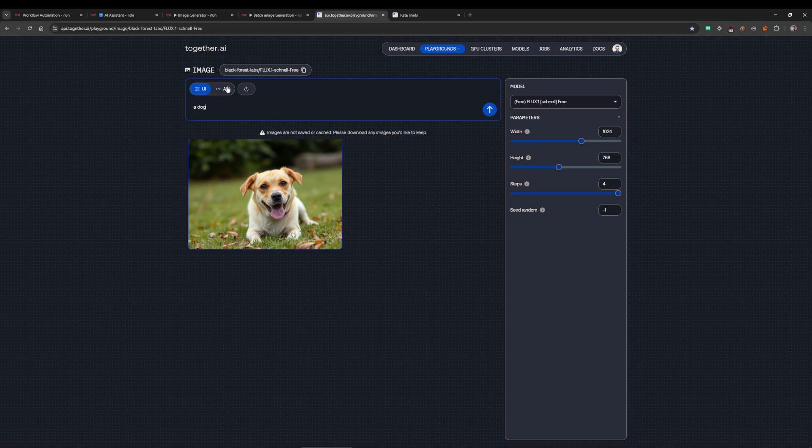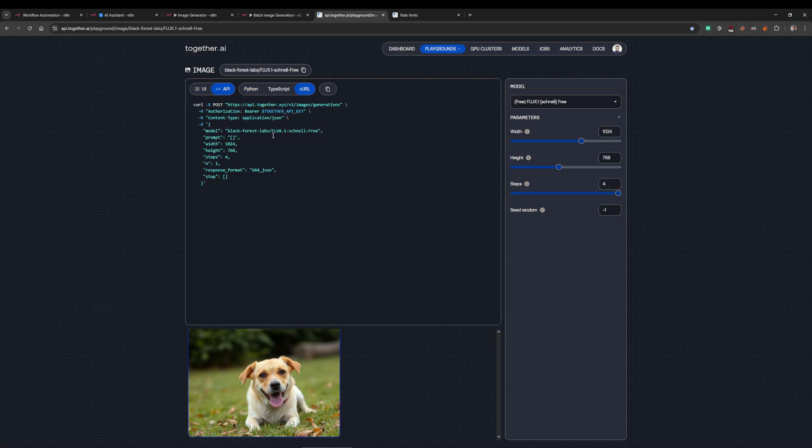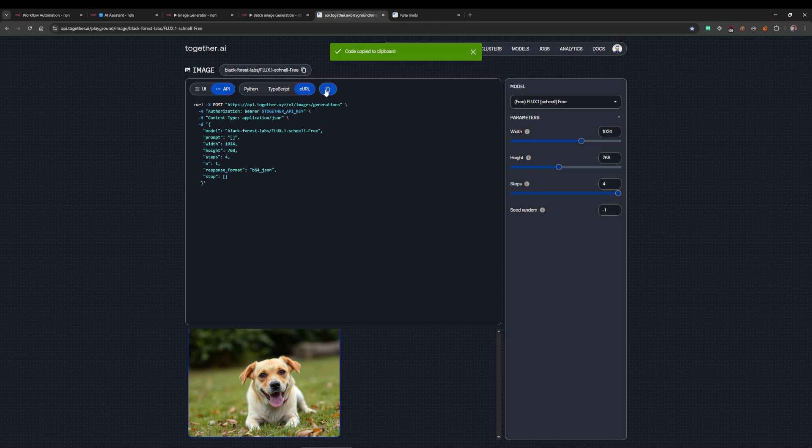Head over to the API, go over to the curl section, and copy this curl command. It's going to copy all this. You can just click the copy button there, which is what I've just done.